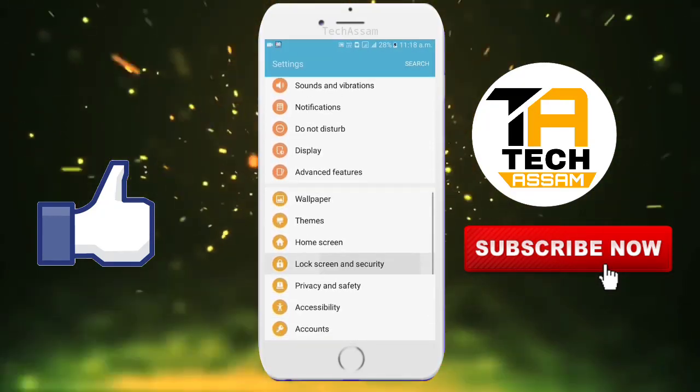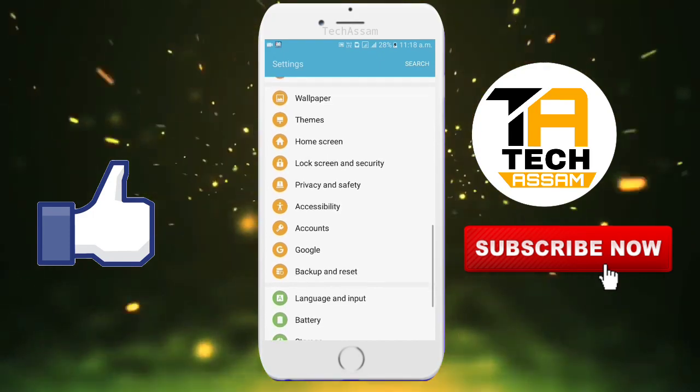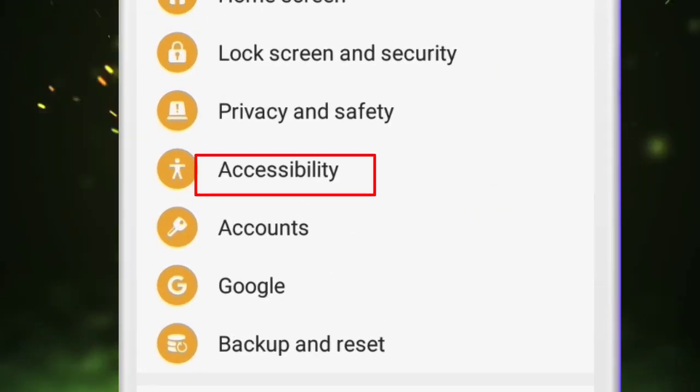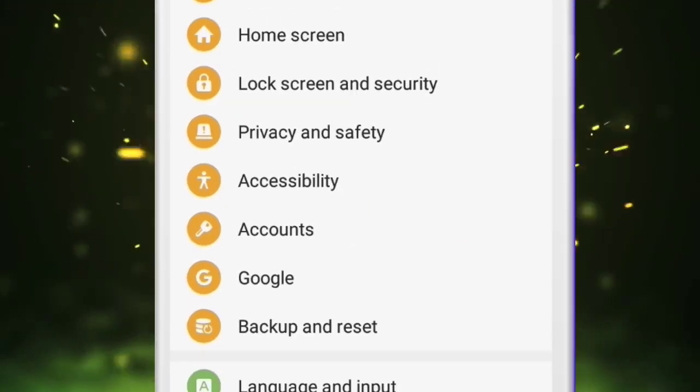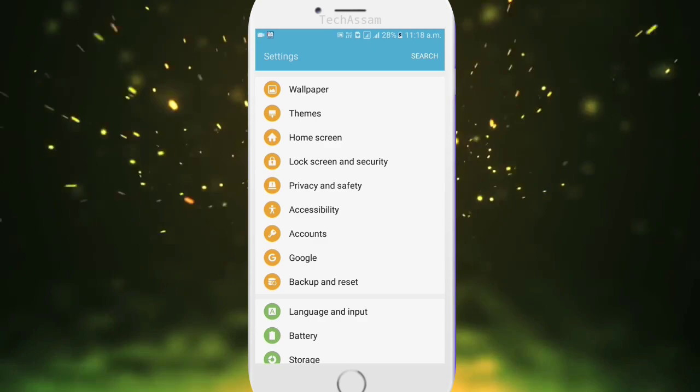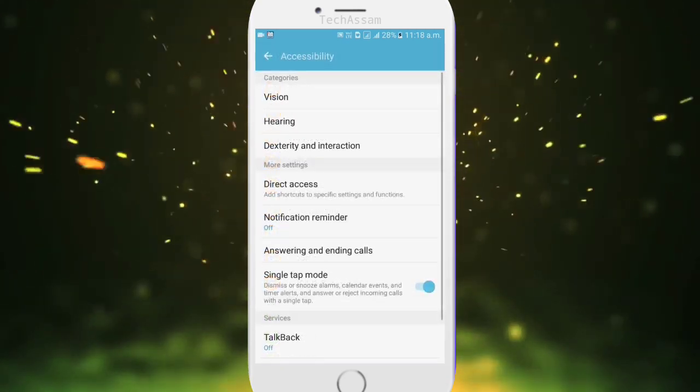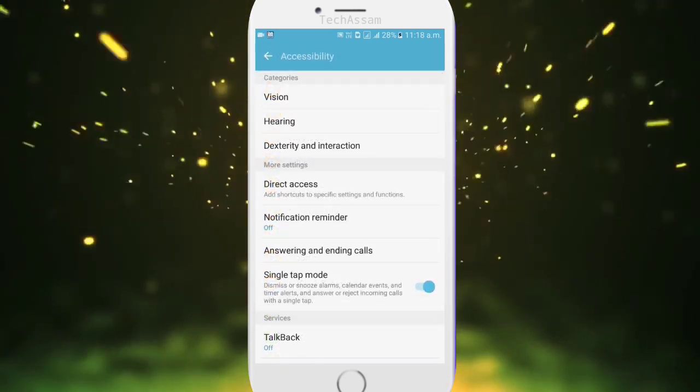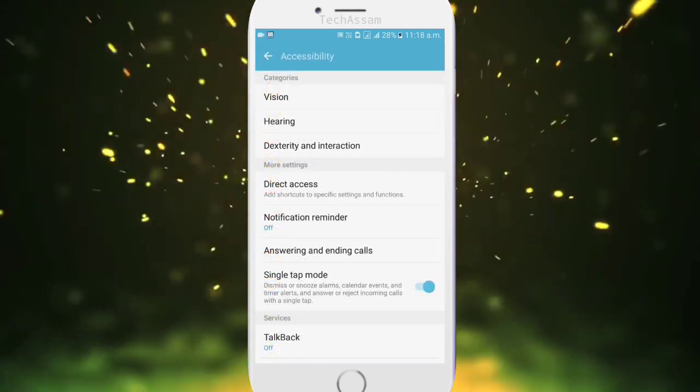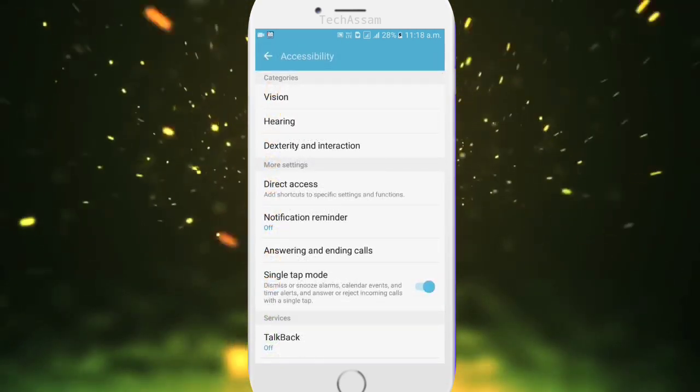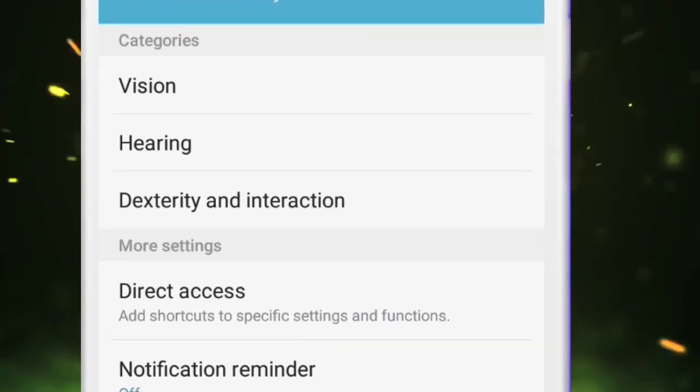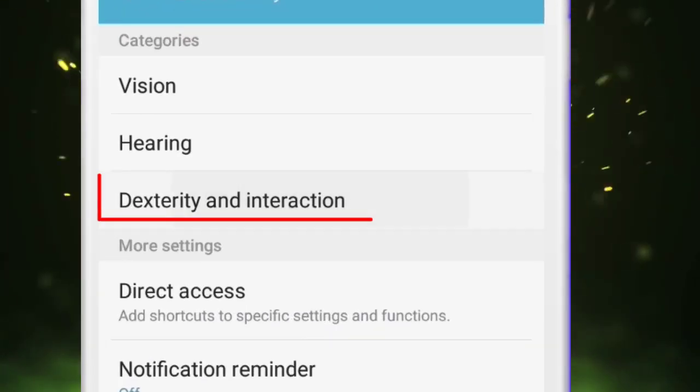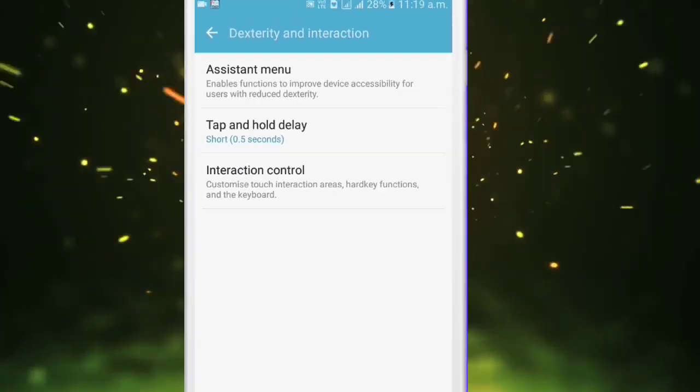First of all we have our accessibility option. We will click. Next of all we have interaction. We will click, OK.